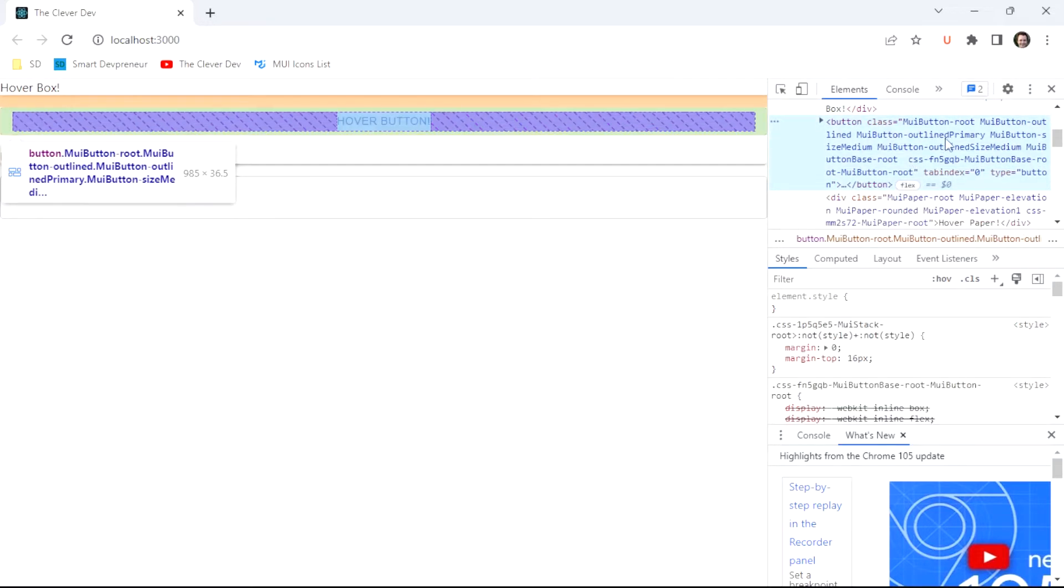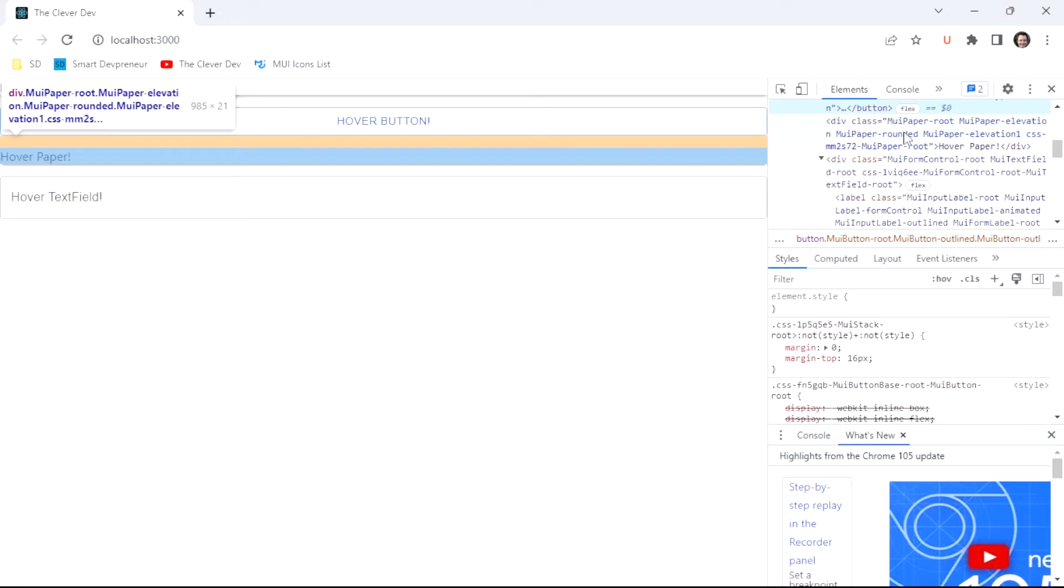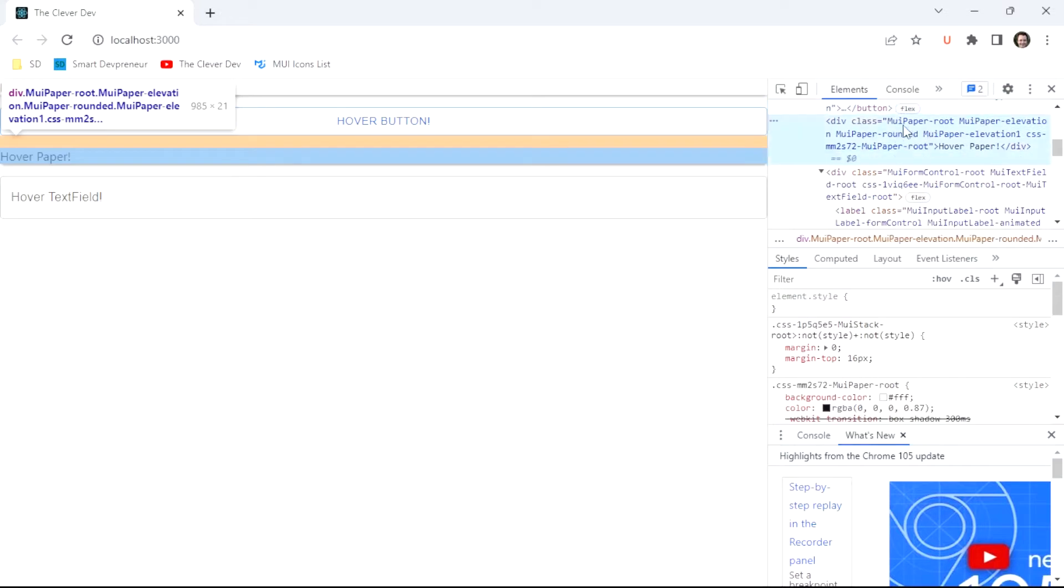The button, its root is just a button element with MUI button root. The paper component is rendering as a div with MUI paper dash root. So when we apply the hover styling, we can just target the hover pseudo class.